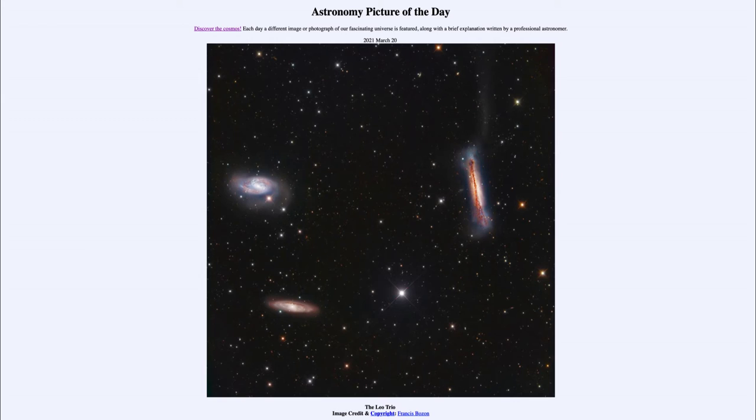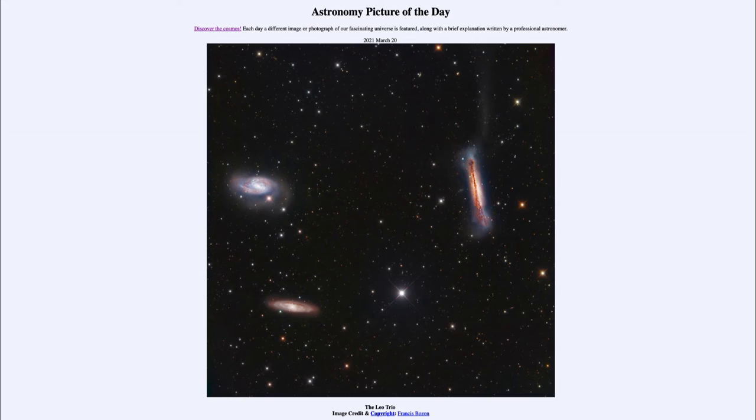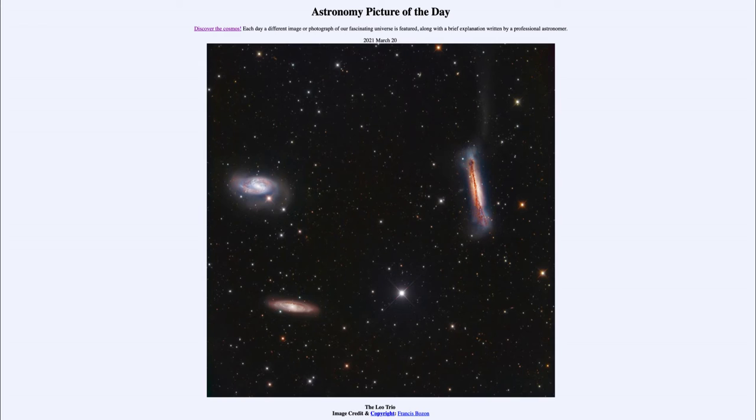So what do we see here? Here we see what is known as the Leo triplet, three galaxies that appear relatively close together in the constellation of Leo the lion. We see these in different perspectives because of how they are angled towards Earth.